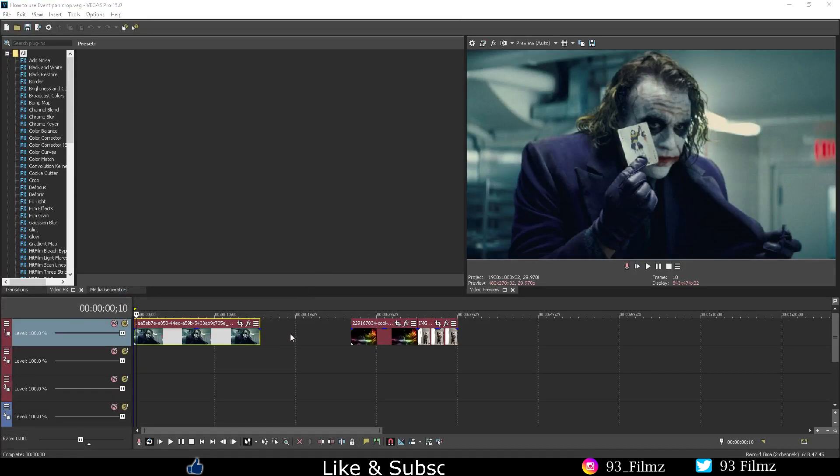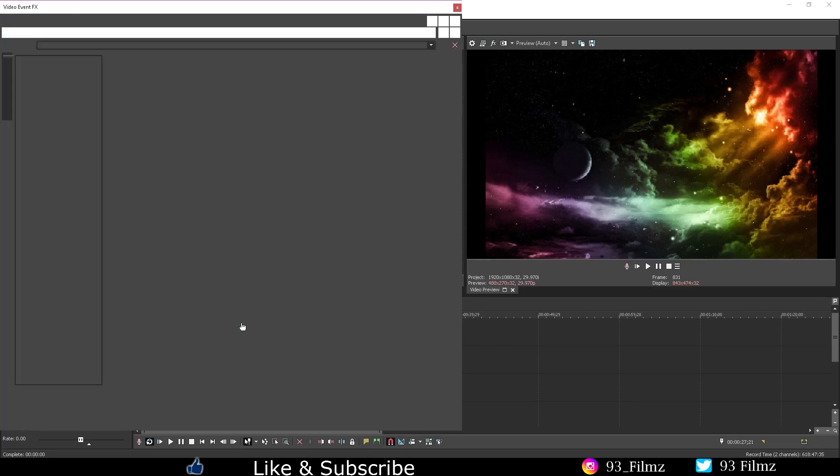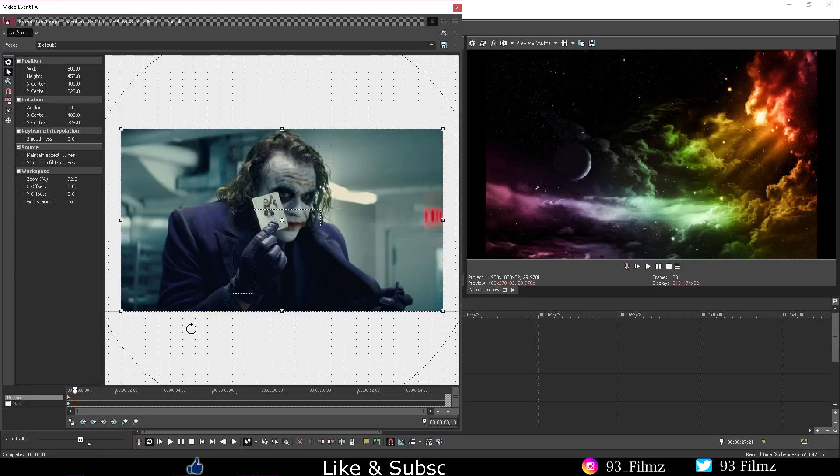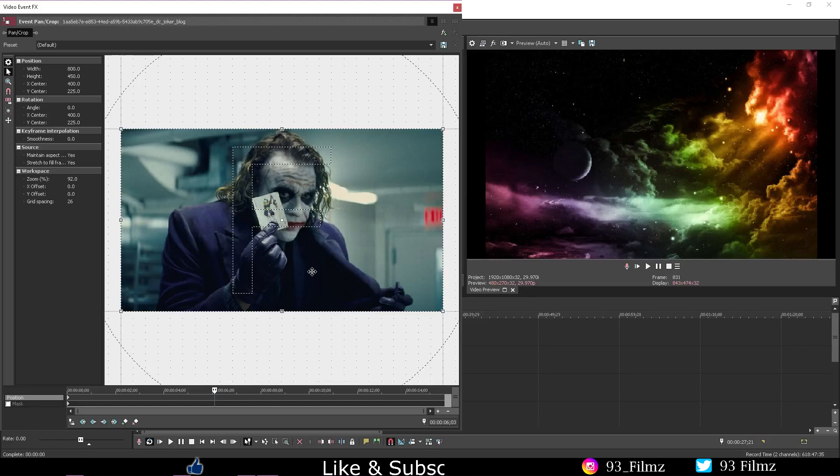Well anything you do inside the workspace will appear in the preview window. So if we turn off the sync cursor and click on a different part of the main timeline then head back to the image we were working on in that event pan and crop, notice how no matter where I click on this timeline it won't appear in the preview window.